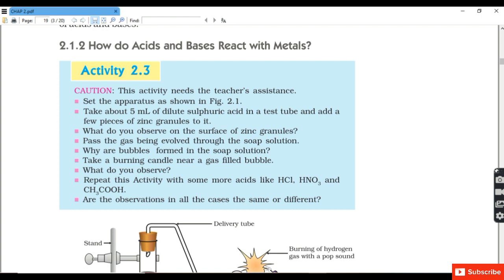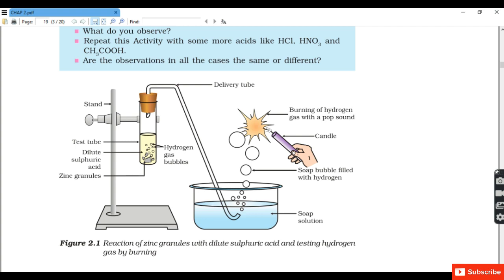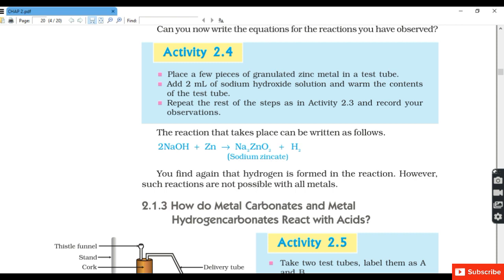Activity 3: How do acids and bases react with metal? Take 5 ml of dilute sulfuric acid in a test tube and add a few pieces of zinc granules. Pass the gas evolved through soap solution — bubbles form because hydrogen gas is evolved. Take a burning candle near a gas-filled bubble to confirm the presence of hydrogen gas. Repeating with HCl, HNO₃, and CH₃COOH gives the same observations since all are acids.